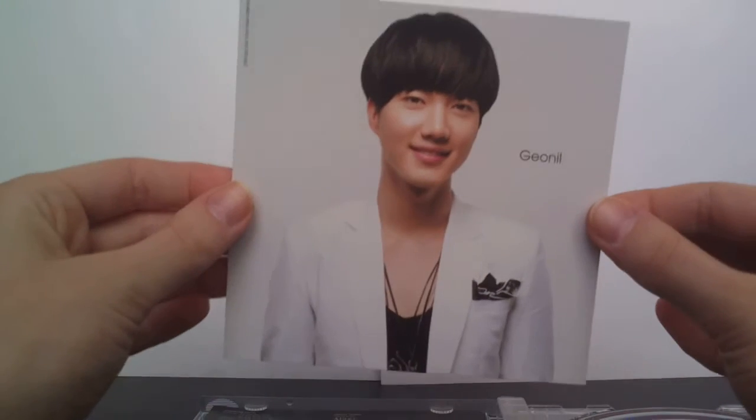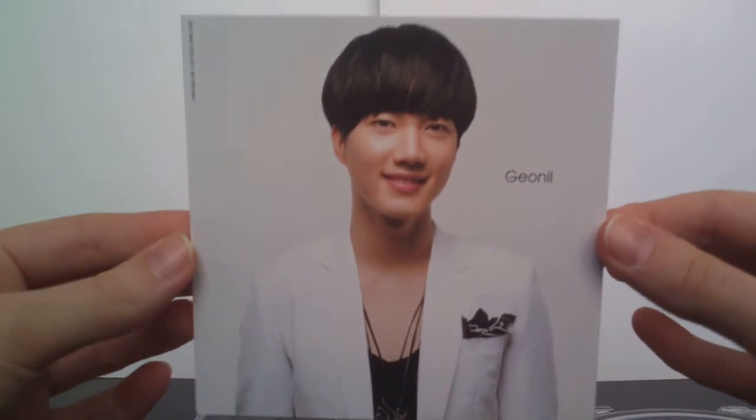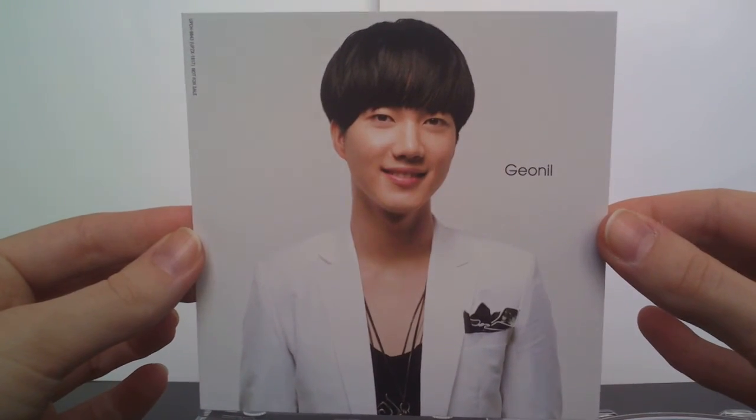And... the card. As you can see. Pretty, pretty.